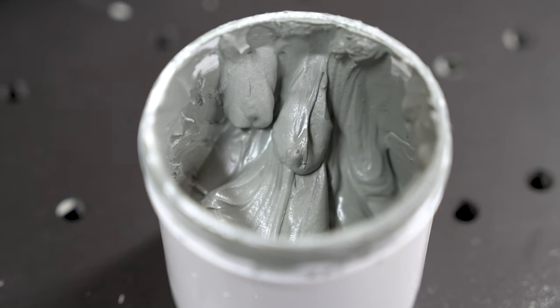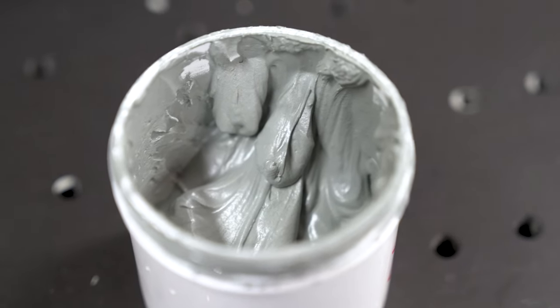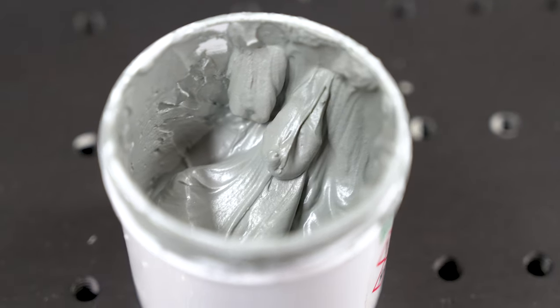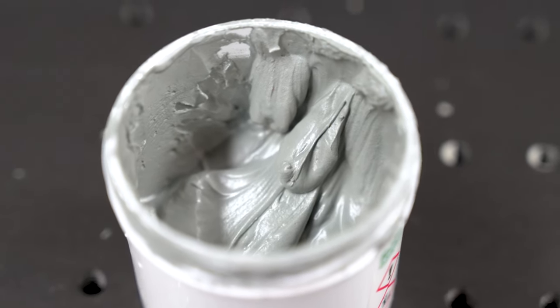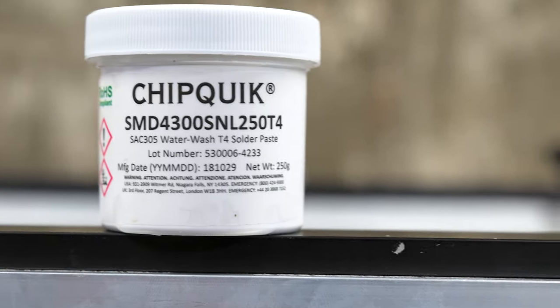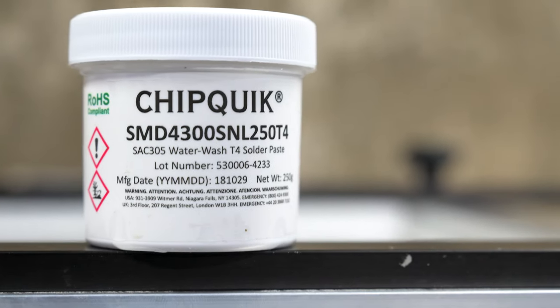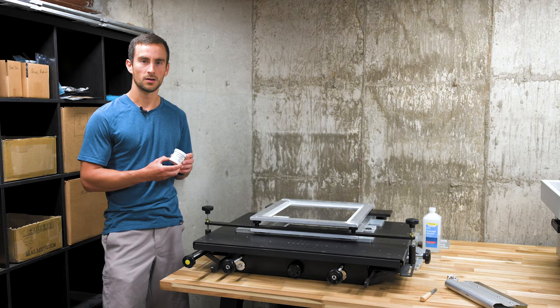Solder paste comes in various grades which specify how small the beads of solder are. A finer paste will generally print better, but costs significantly more than their coarser counterparts. We use T4 which is a nice middle ground and works well for parts down to 0201.